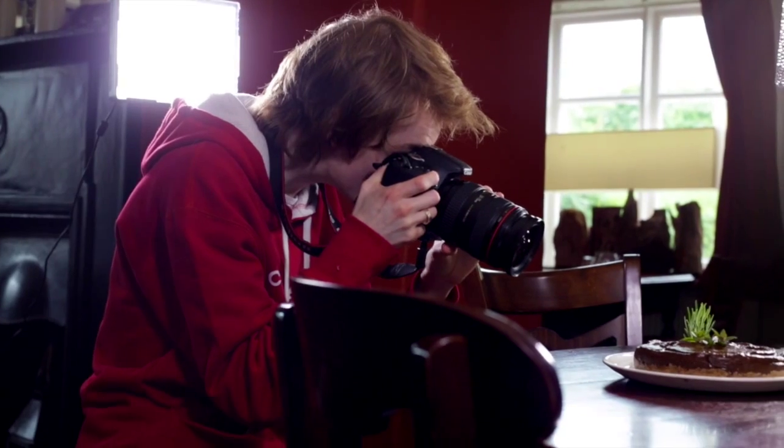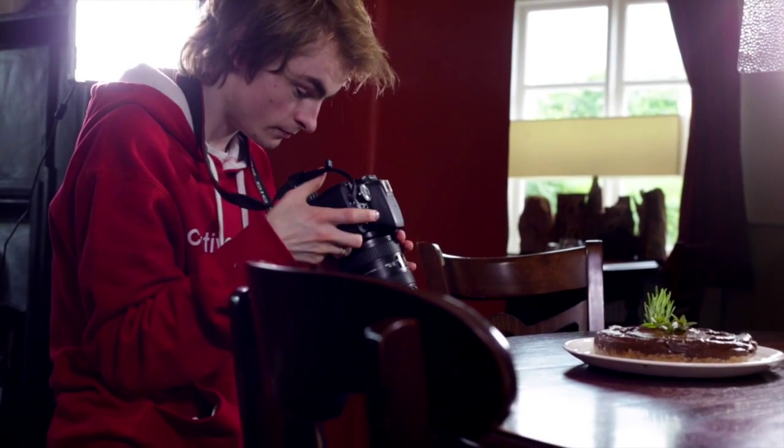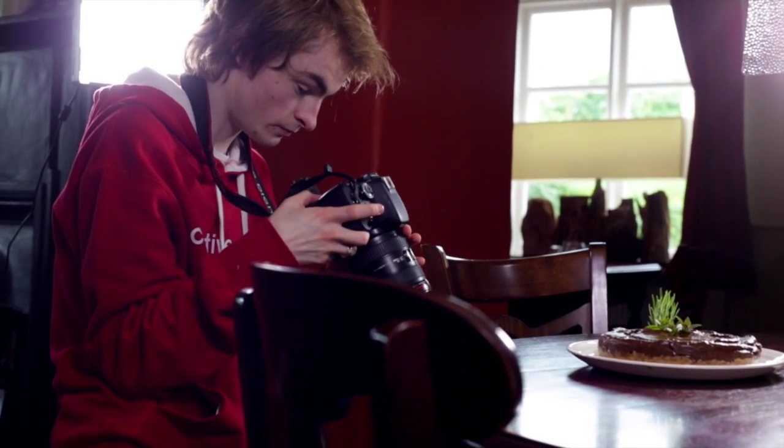We were recently asked by a nutritionist to attend an event and take photos of her food to use in a recipe book.